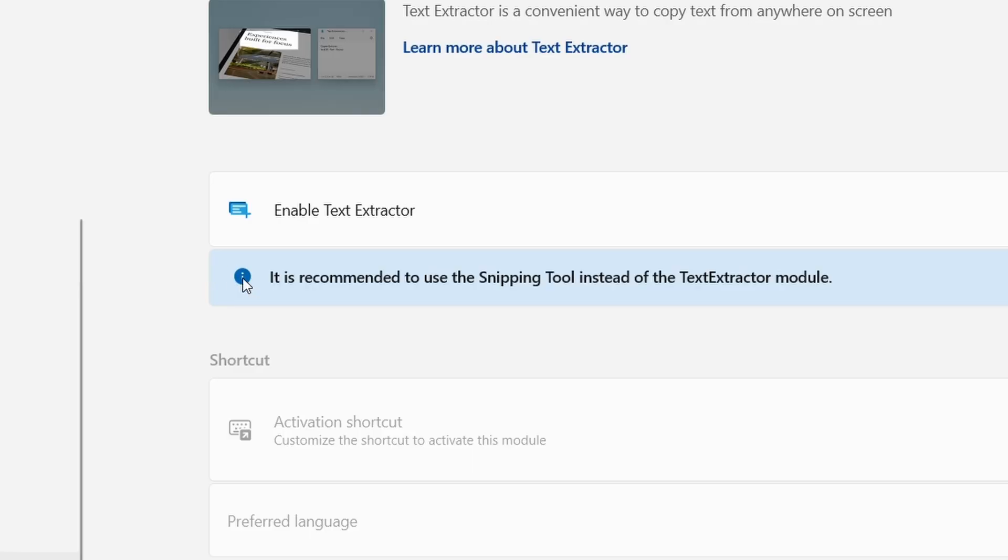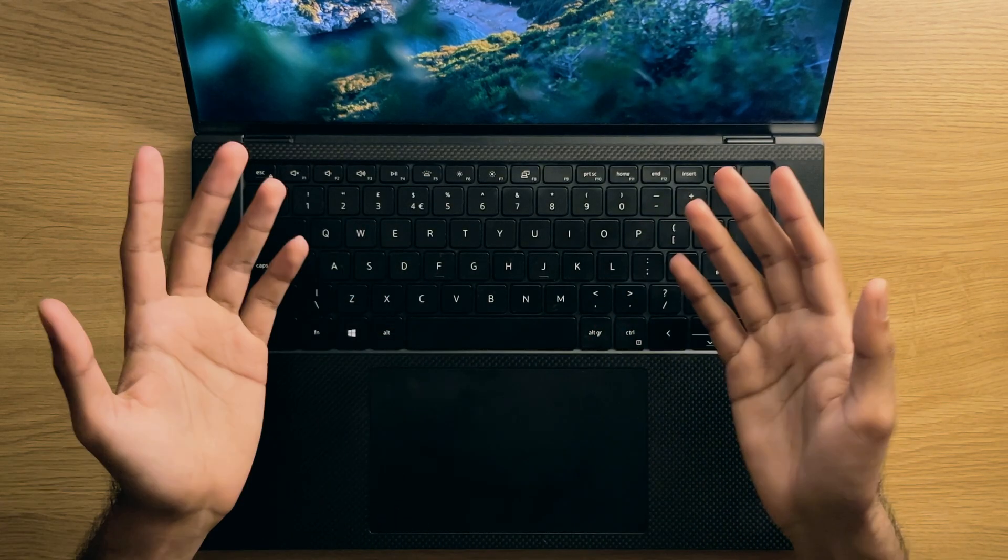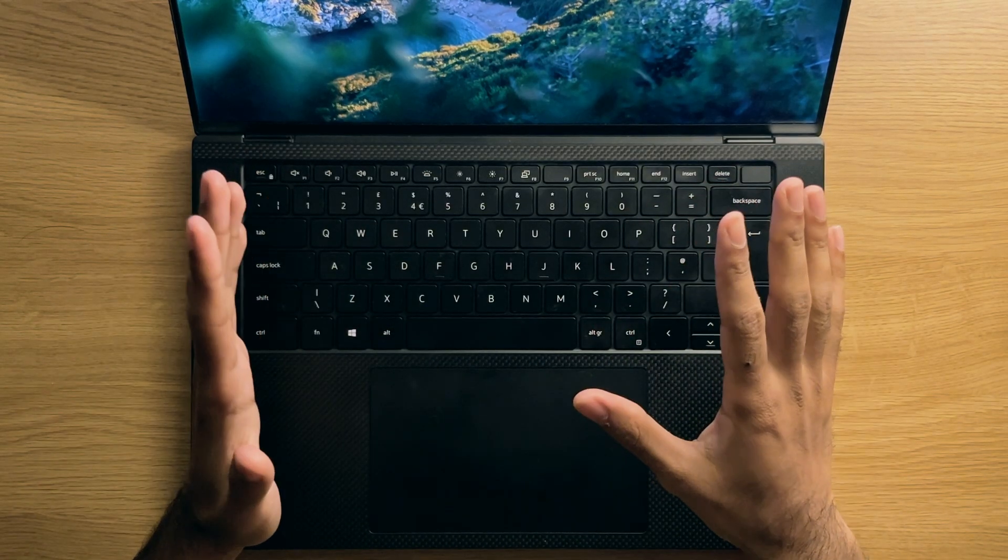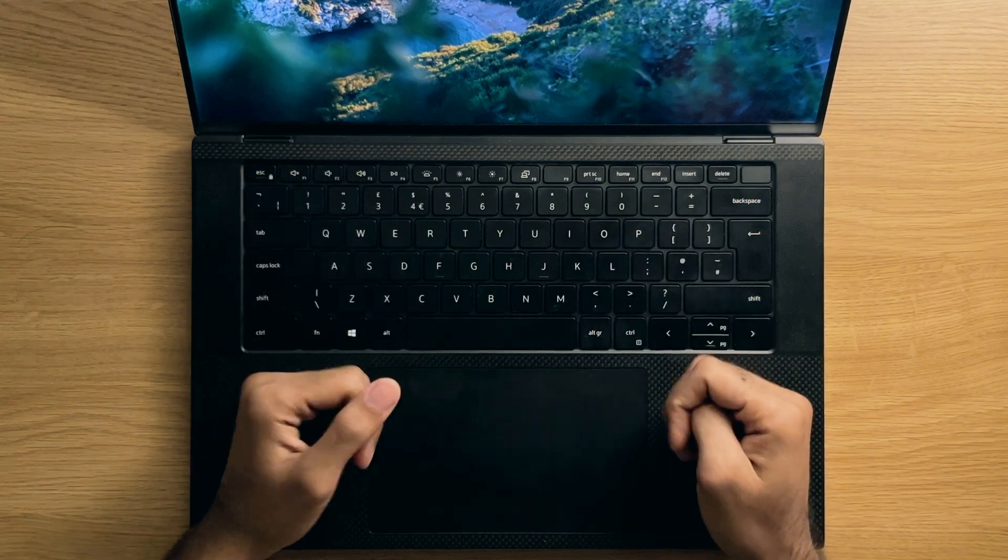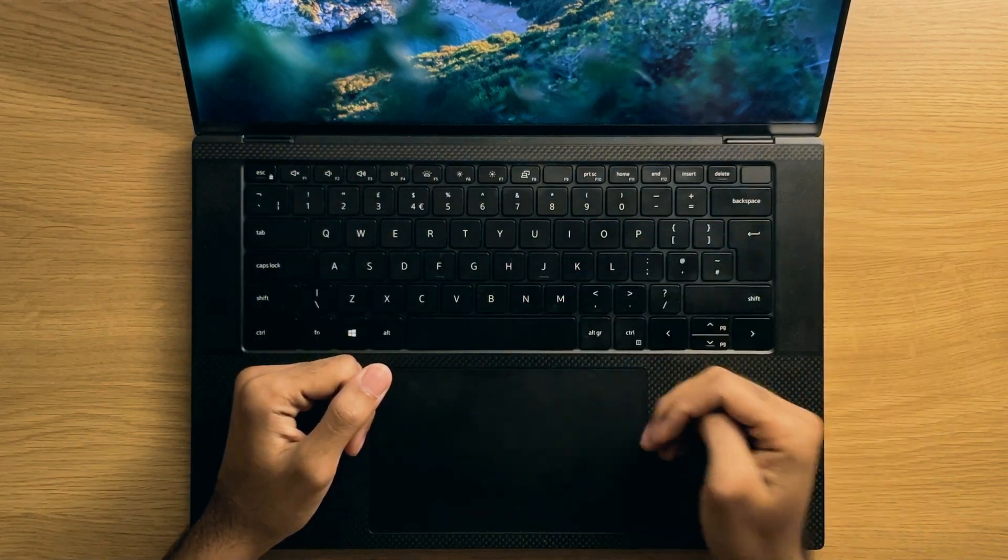Especially when at the time of this recording, PowerToys states that it's recommended to use the snipping tool instead of the PowerToys extraction tool. This essentially means that most likely, the PowerToys tweak will soon be added into Windows officially in the near future.